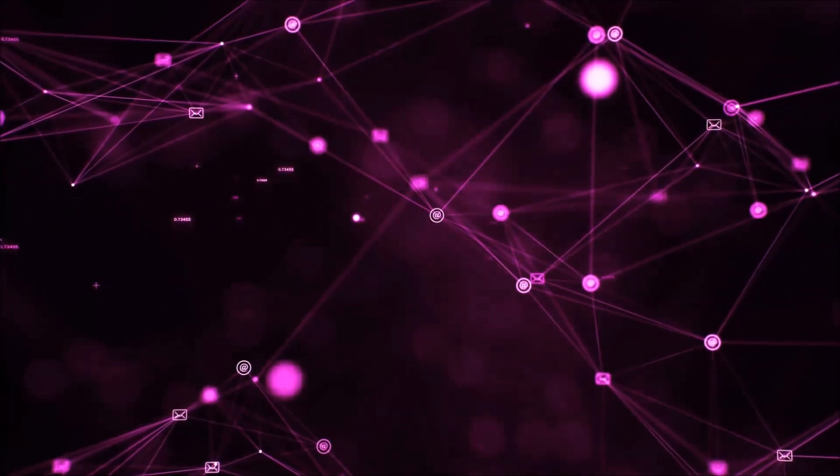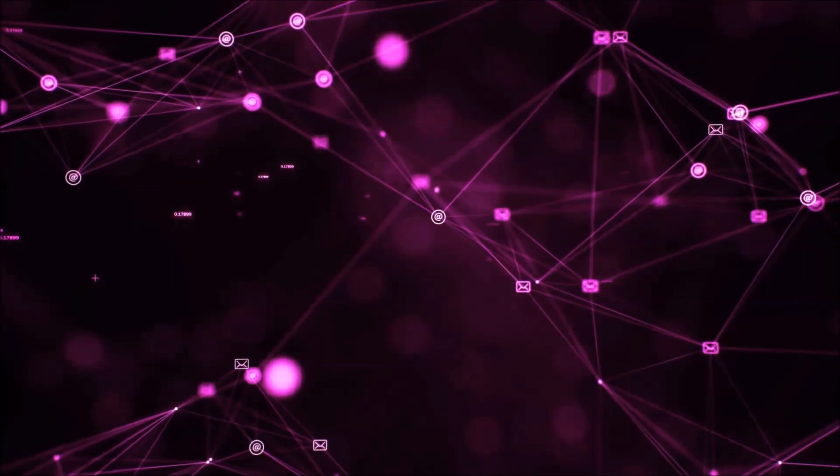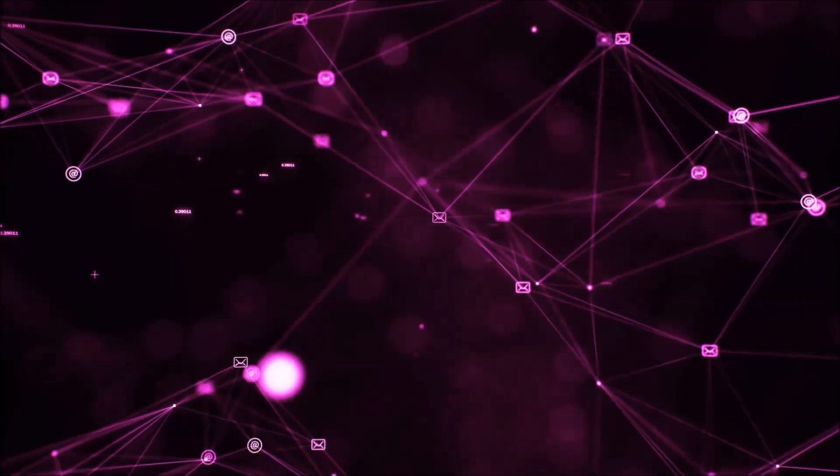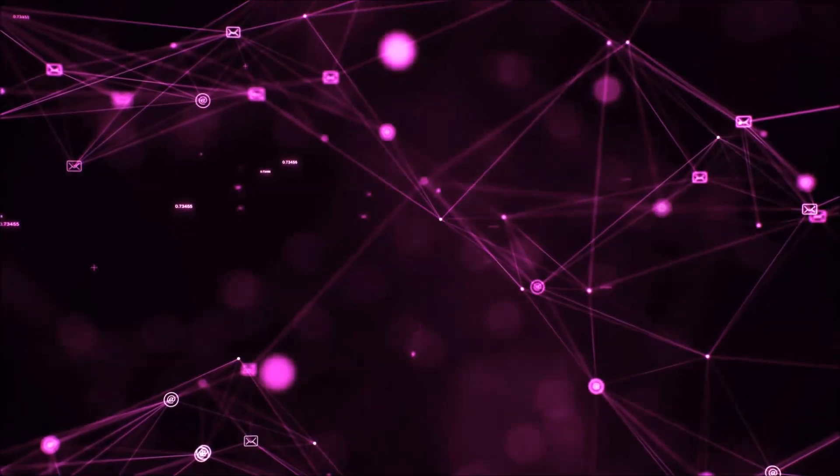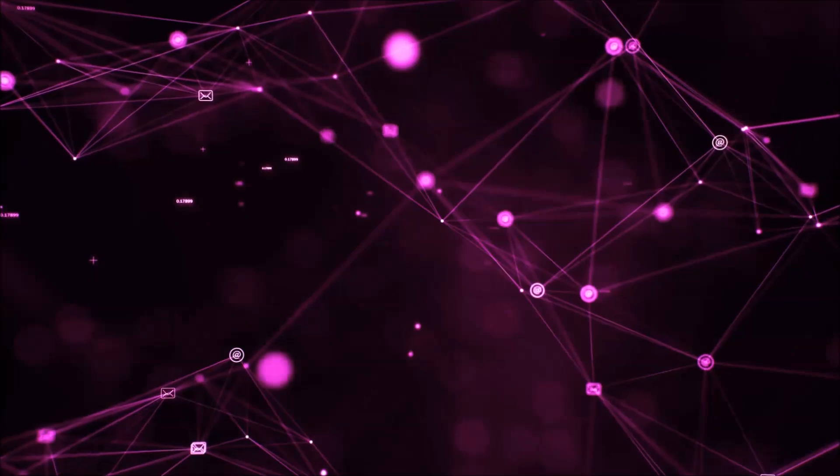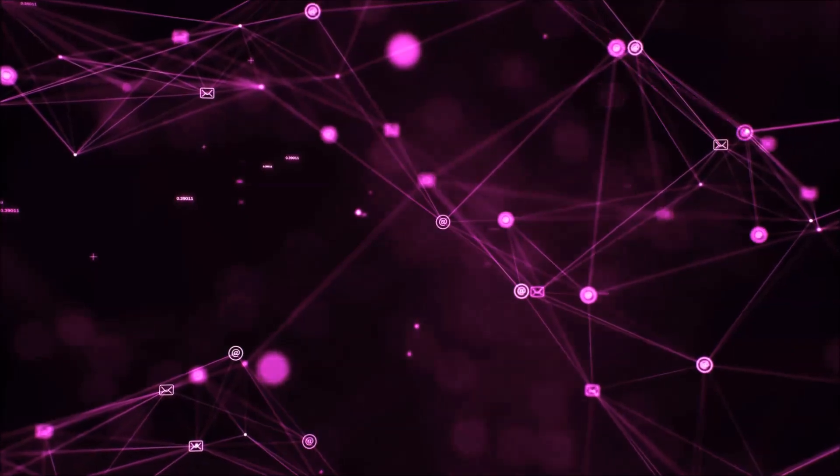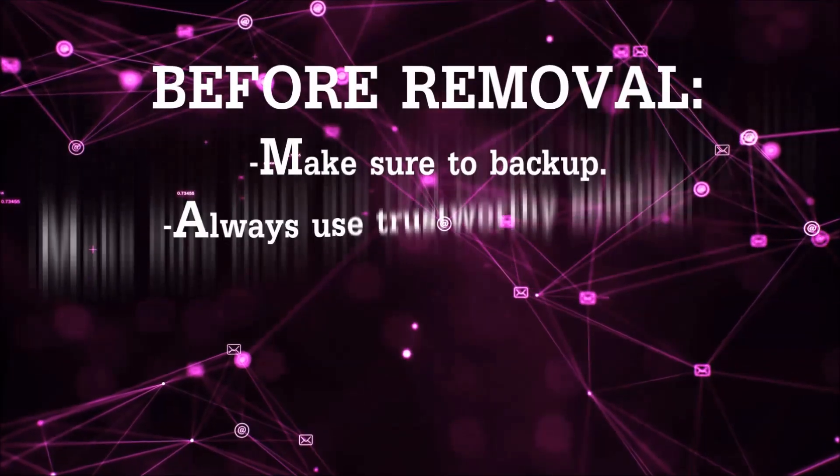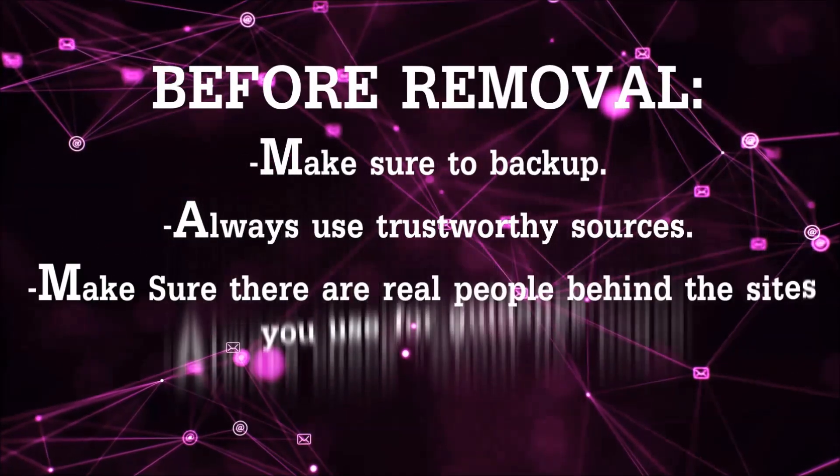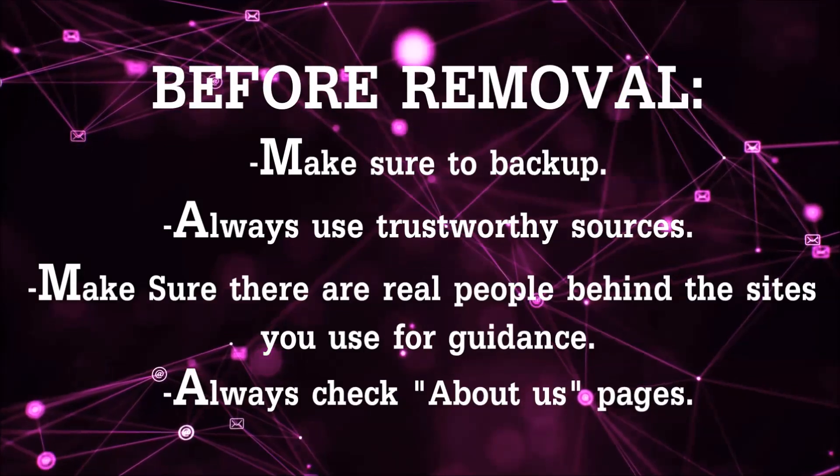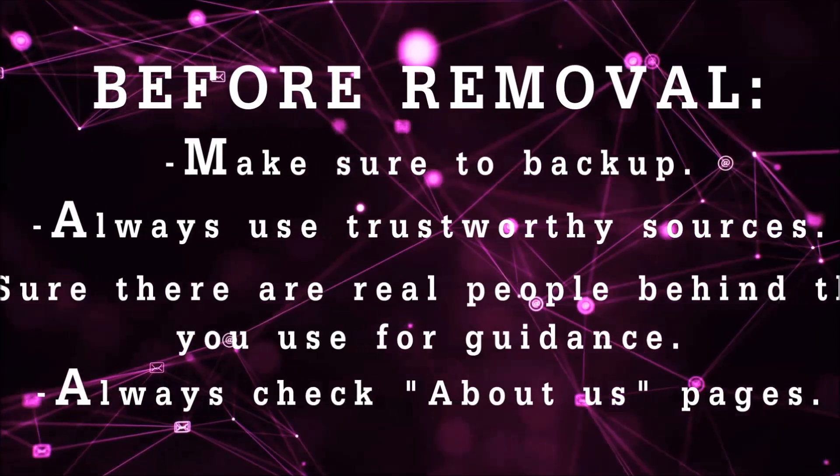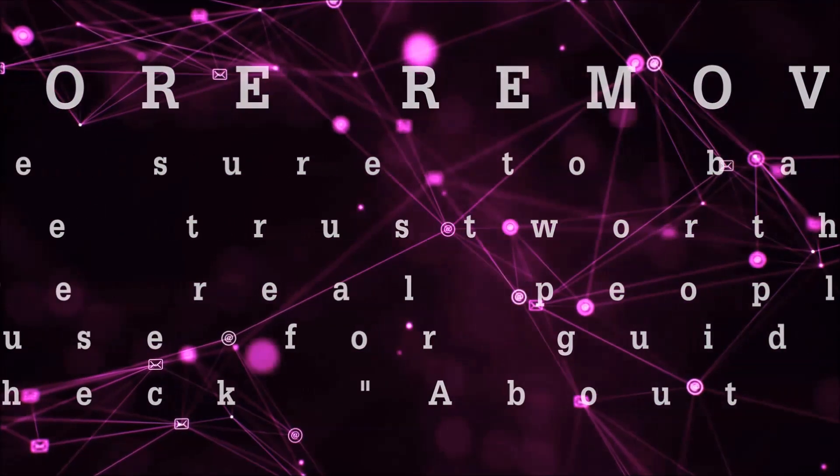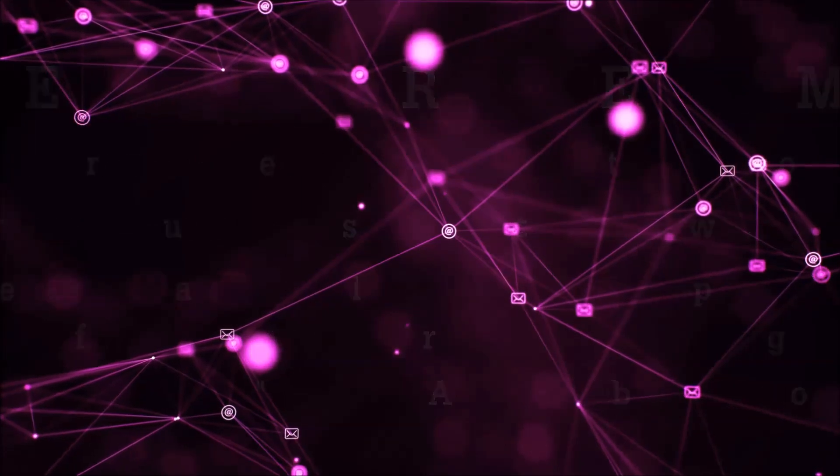Before we start with the video steps, I'm going to say that you're going to have to always follow guidance from a site or YouTube channel that is legitimate. Always make sure to back up your files and use trustworthy sources, and always check if these are real people behind these removal guides.